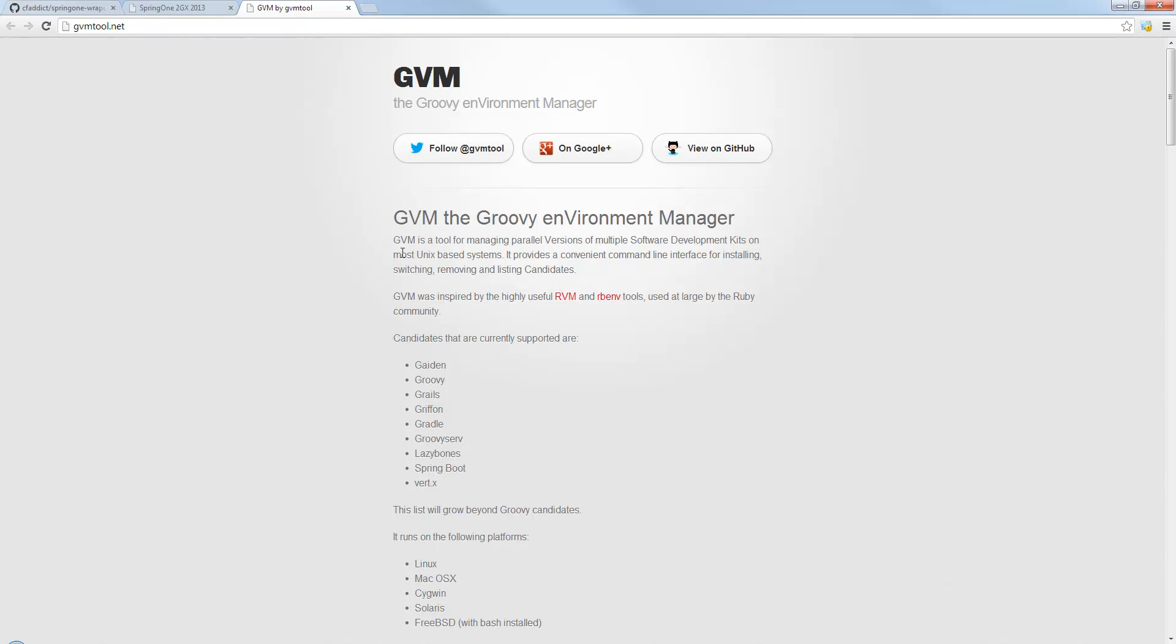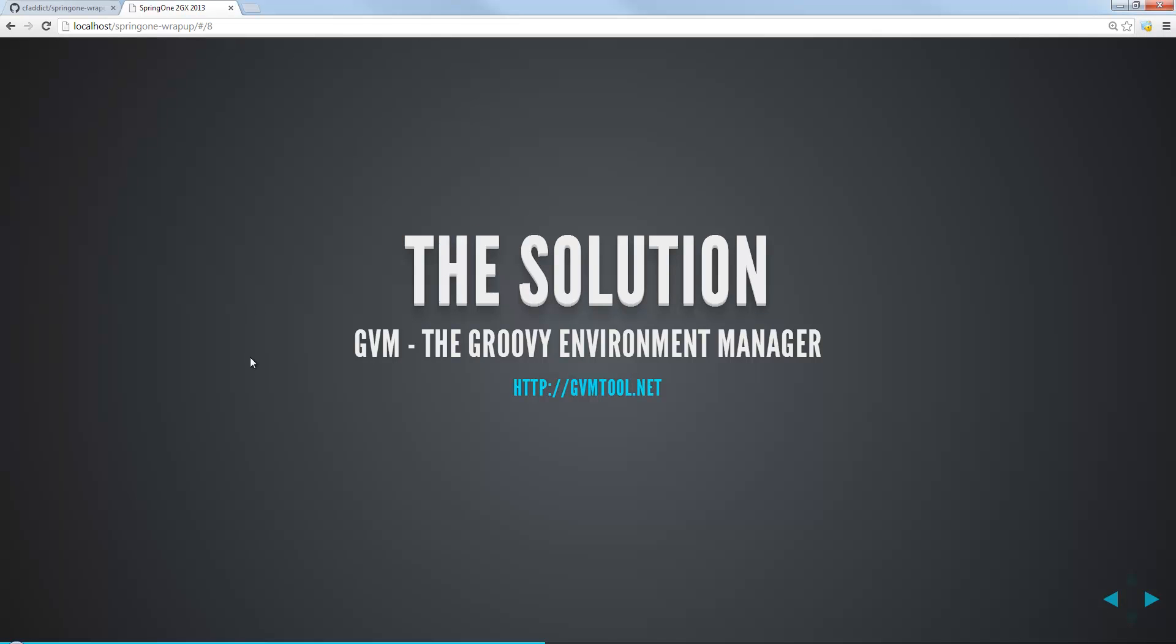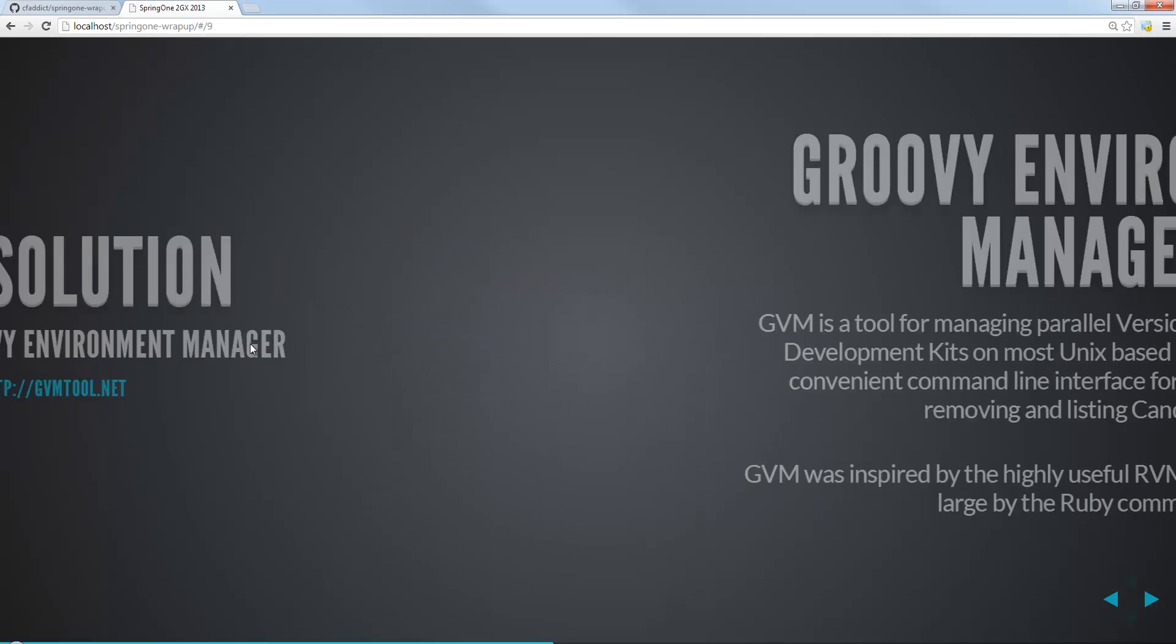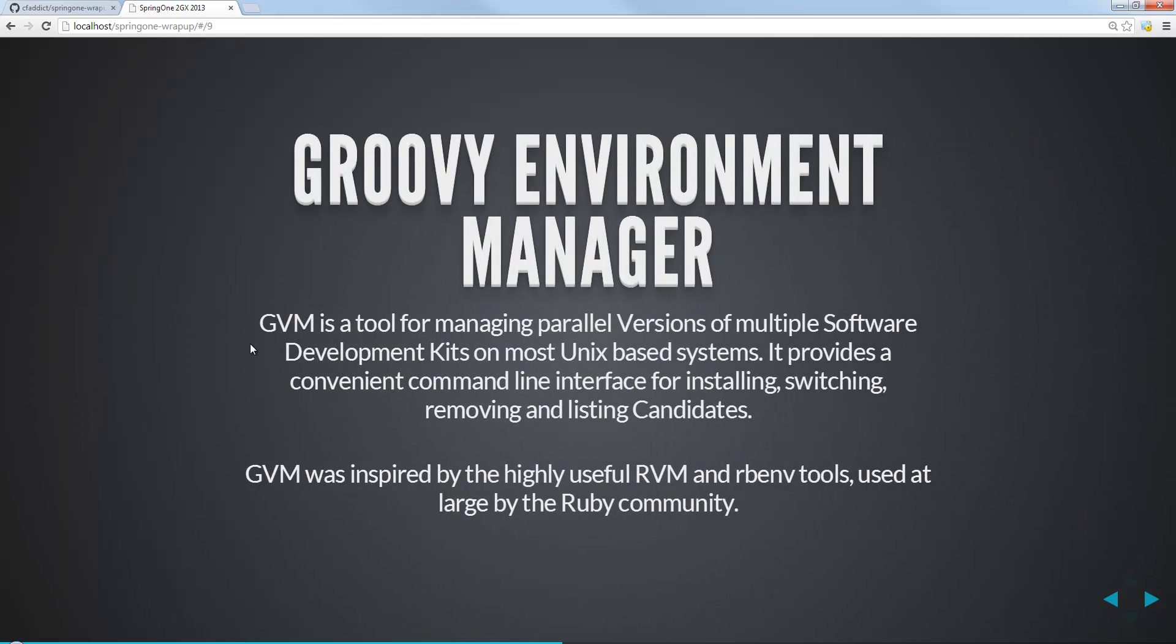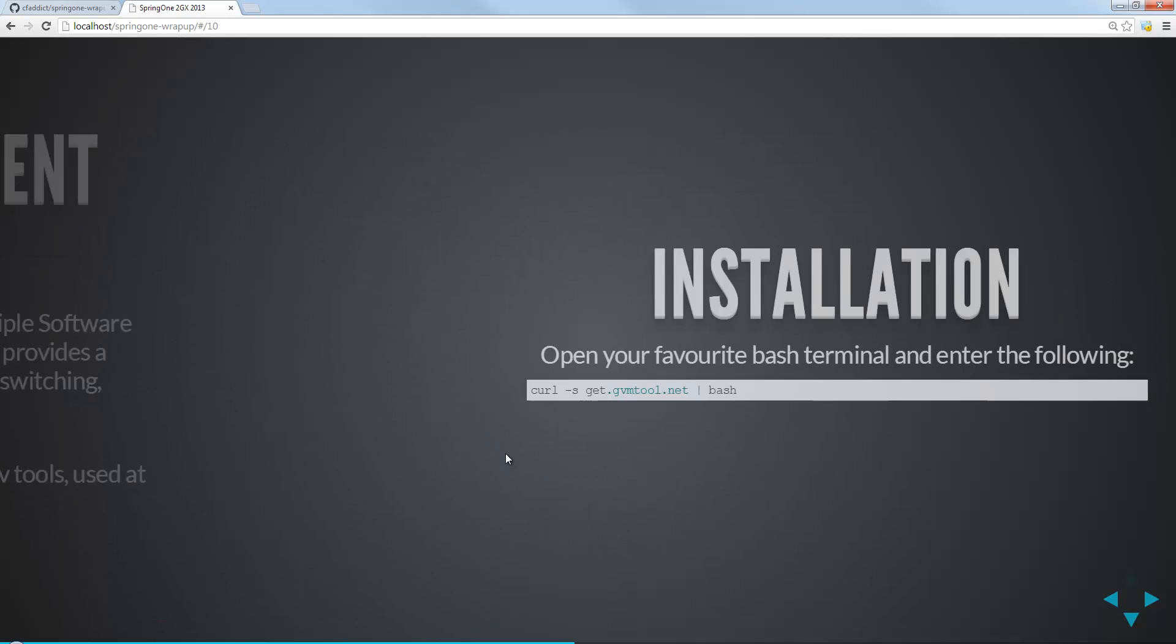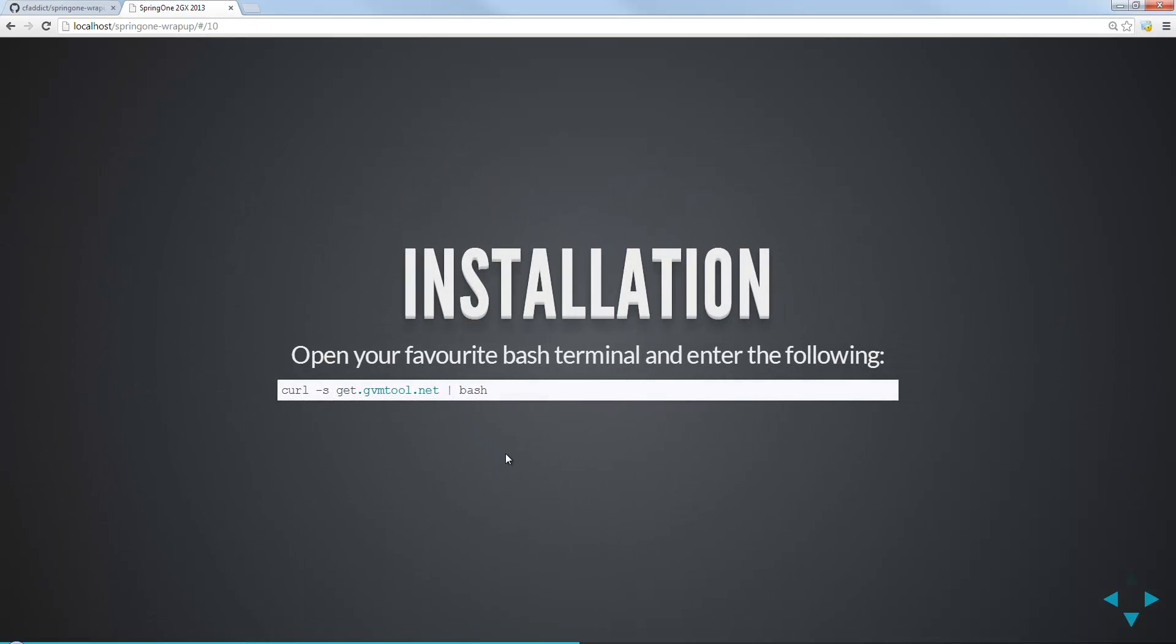You see right off the bat though, it's a tool for managing parallel versions of multiple SDKs on most Unix-based systems. I'm not sure if you can tell, but I'm actually on a Windows machine here at work. But don't fear, we can actually get this to run on Windows. If you don't know what the Groovy Environment Manager is, it was highly inspired by tools like RVM and RB Environment Tools that the Ruby community largely uses. And again, if you're on Windows, don't worry, we can go ahead and use this still, and I'll show you how in a second.